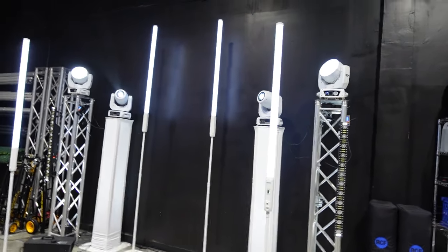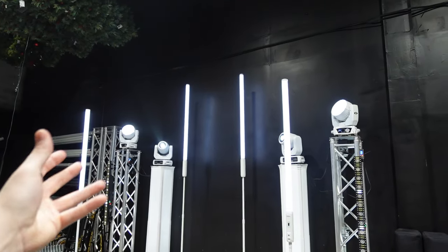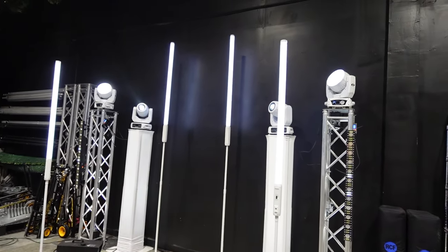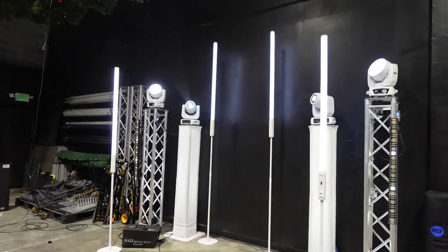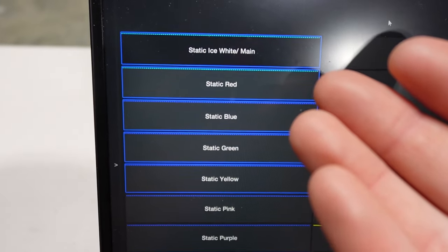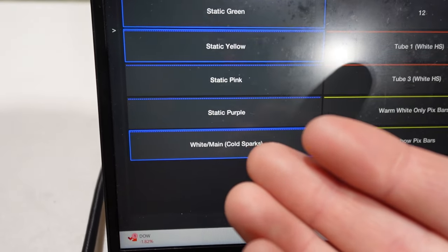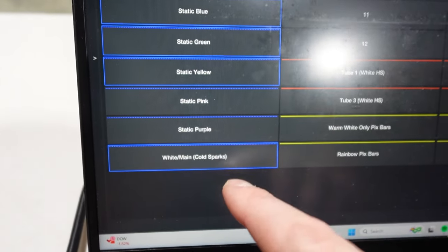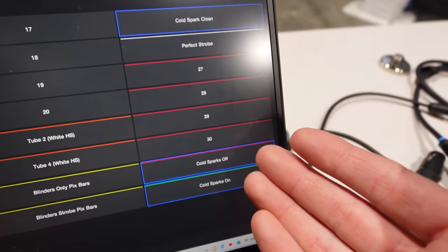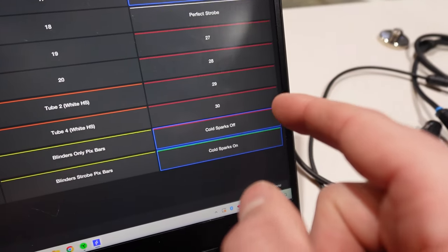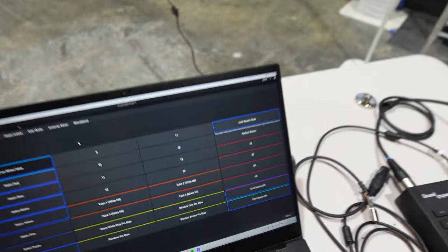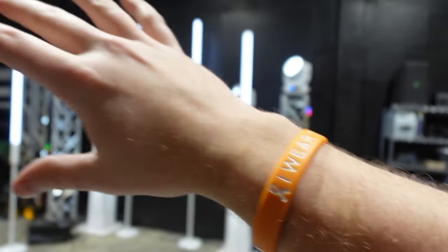The bigger thing that takes the most time is your static scenes, because these are 100% not programmed by default. Static scenes are a static look you'd typically use for opening the doors, during dinner, first dance, and firing your cold sparks. Inside here we have ice white, red, blue, green, yellow, pink, purple, and a white with cold sparks. There are also different static scenes for your tubes. On the right we have cold spark controls — turning them on and off and also the cold spark clean-out function, which is super important. A new feature: we also have a perfect strobe button, because the strobe sequencing on all these different fixtures is different.